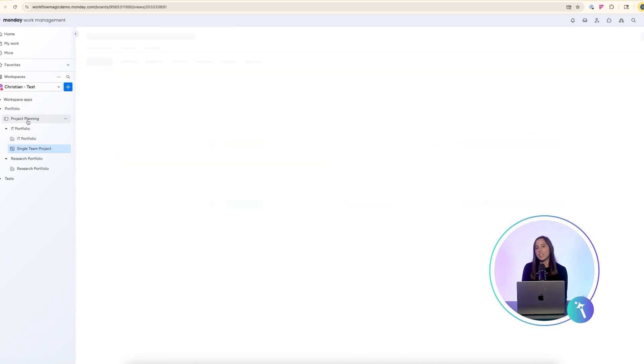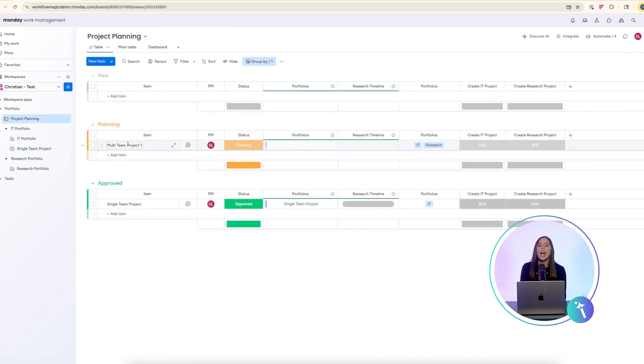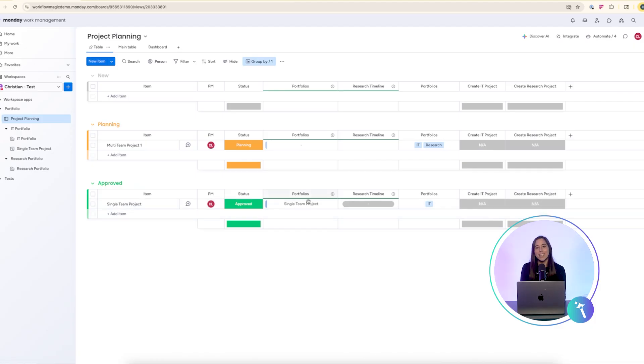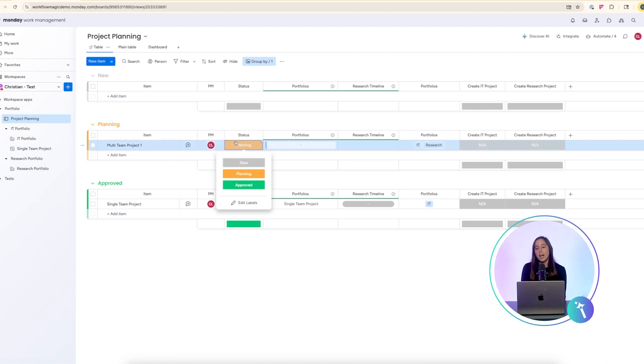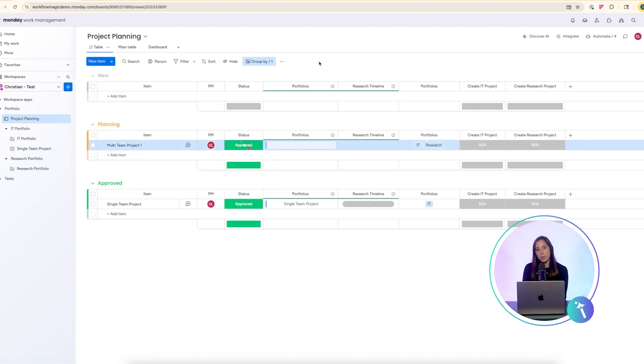As you can see our IT project has been created from the template and linked to the planning board. This allows us to view the project timeline and its roll-up into a single high-level view.